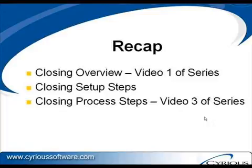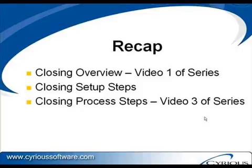As a recap, in the first video we looked at an overview, defined what closing means. In this video we looked at the setup steps to customize it for your personal preferences. And then in the next and last video we looked at the actual process itself for initiating and conducting a business close.